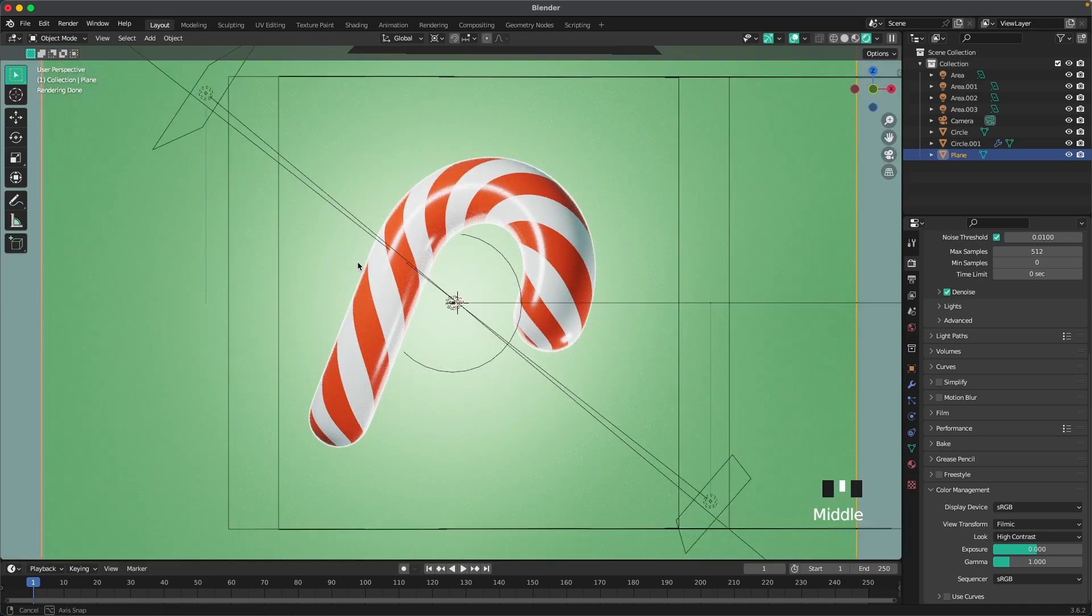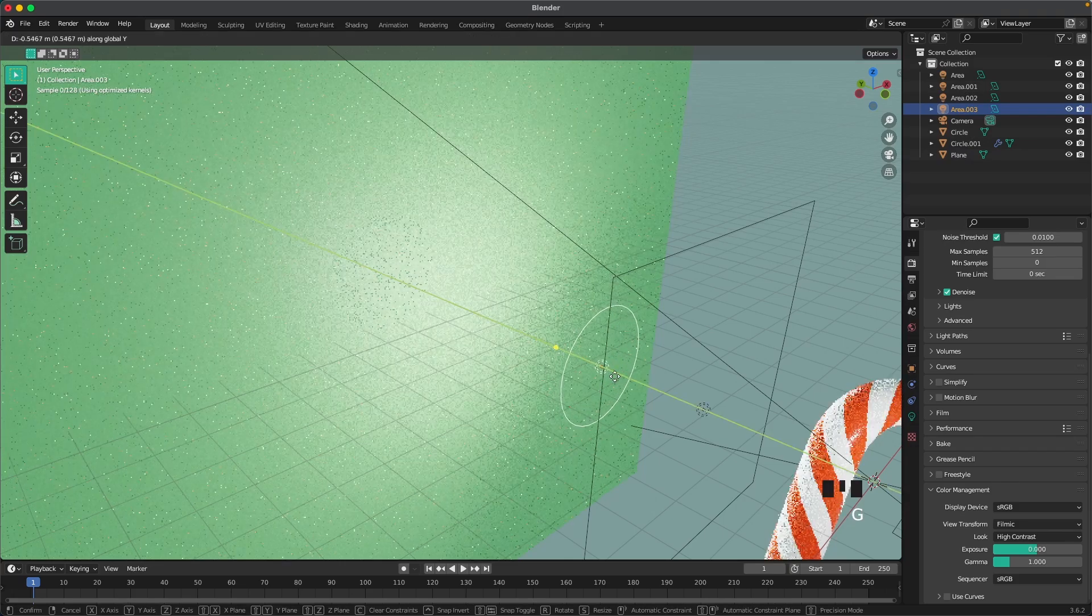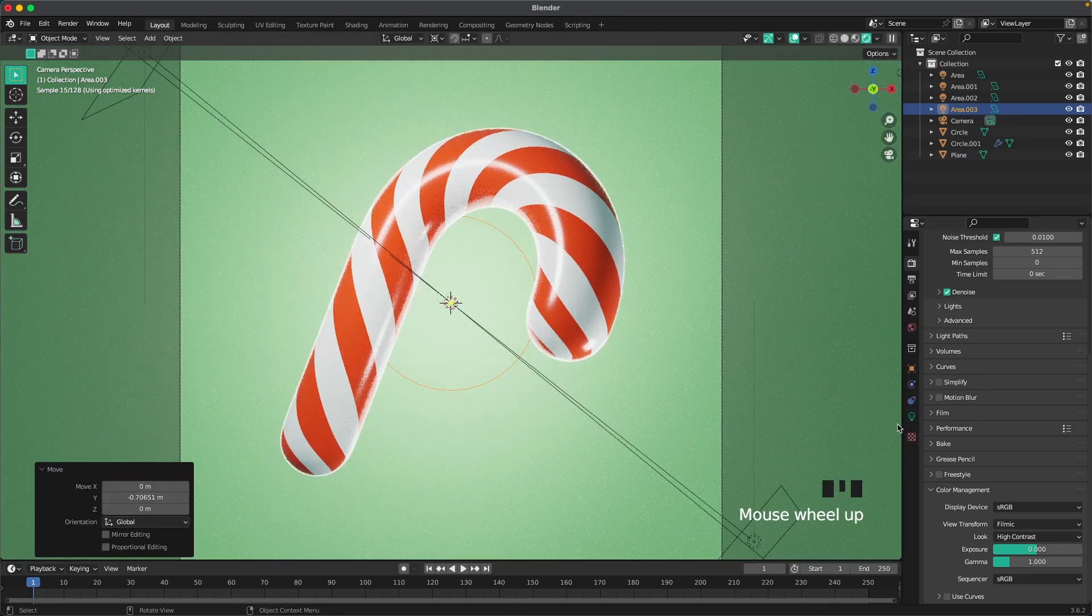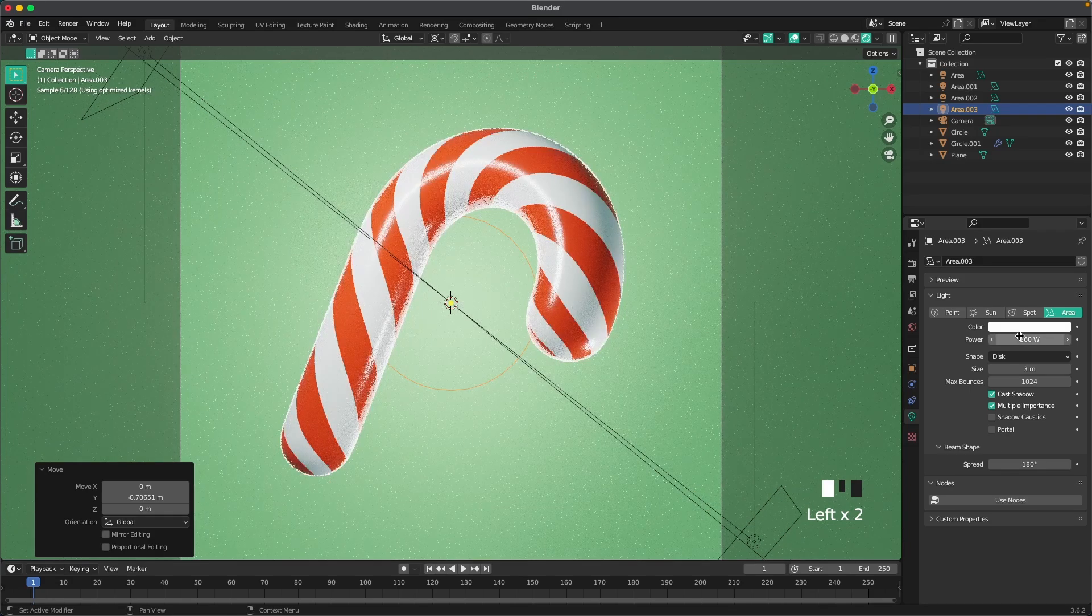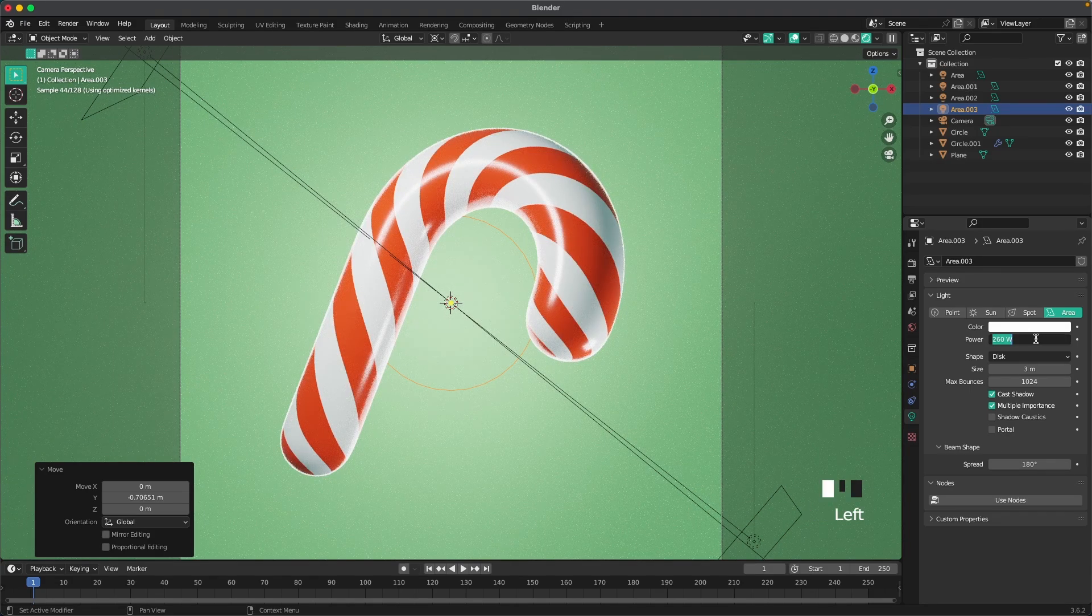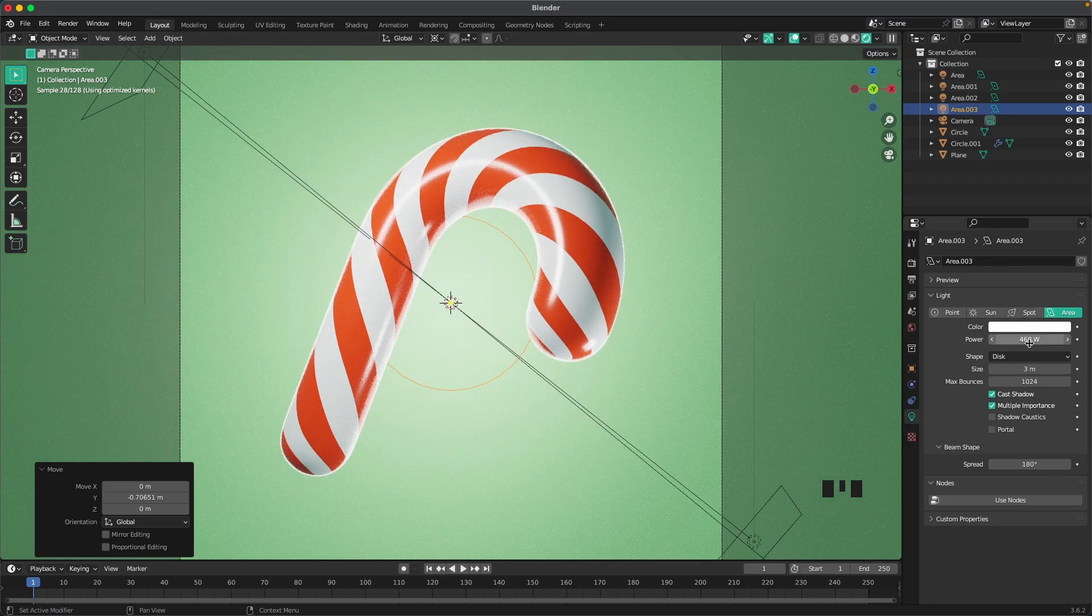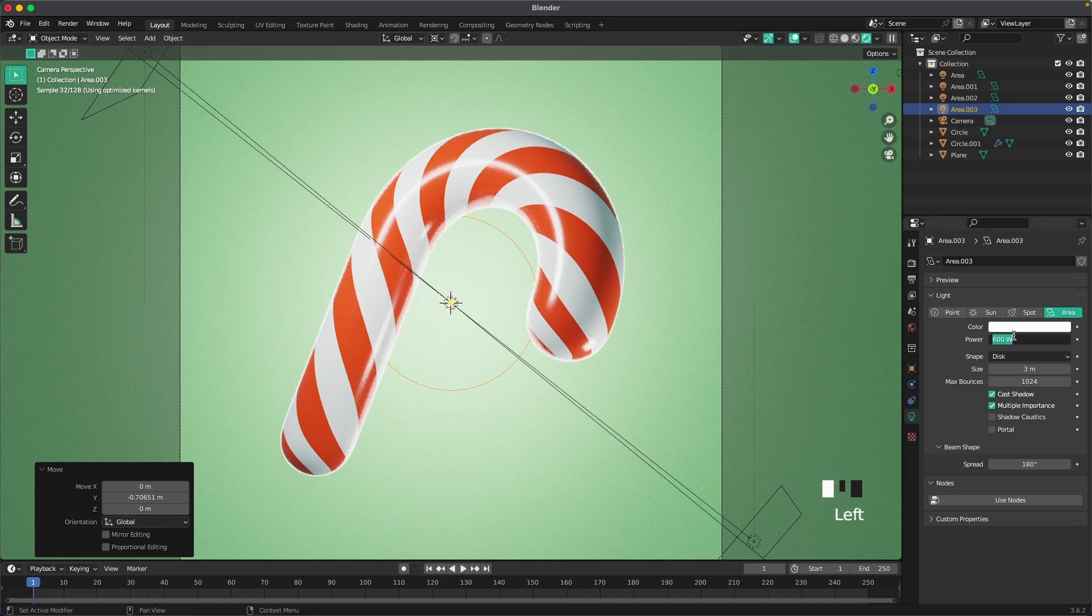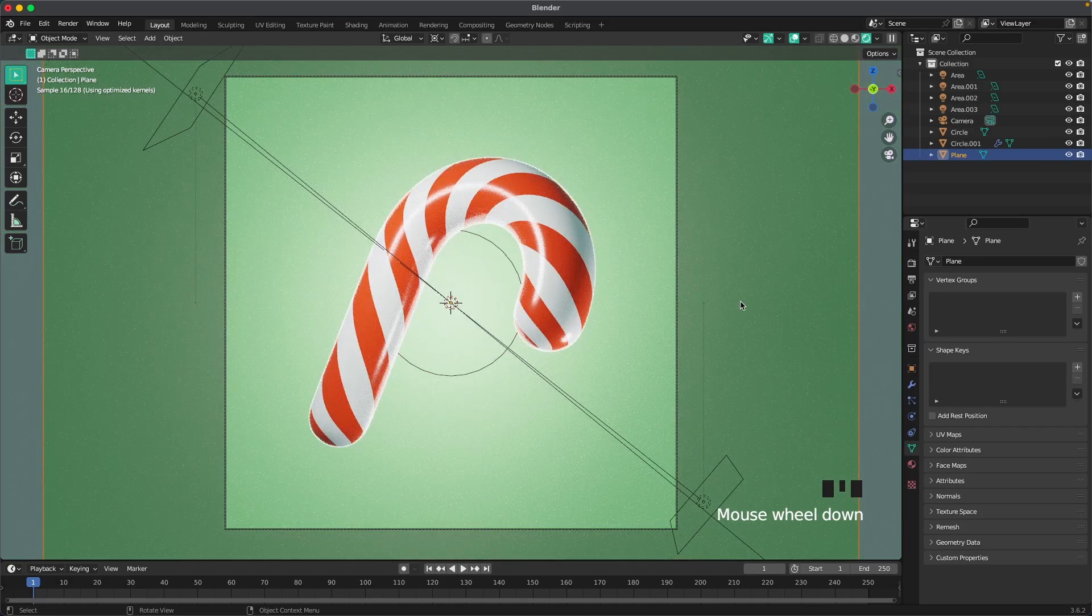I think I'm just going to increase my background lighting a tiny bit. Just a tiny bit. Maybe make it 460. Let's try something crazy, 600. Okay, 500. That's good. There we go. And that's it.